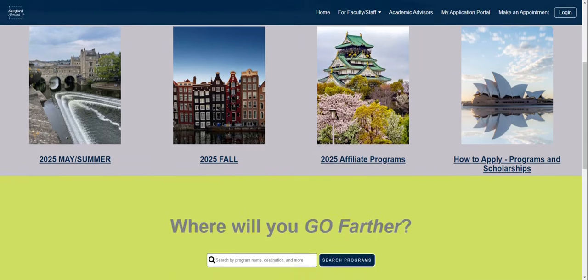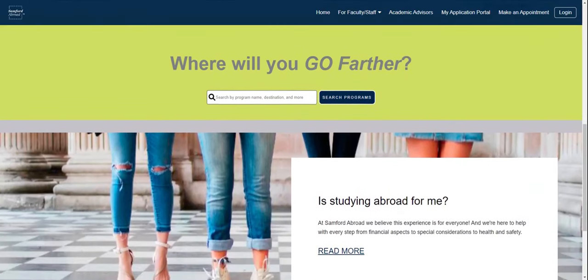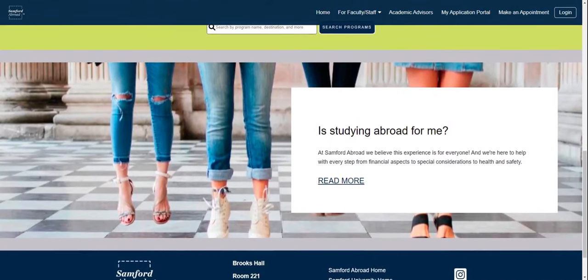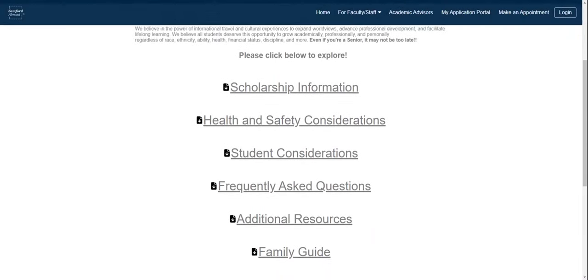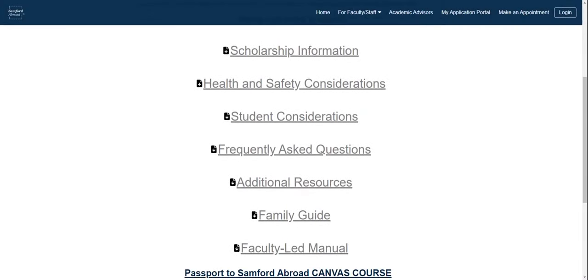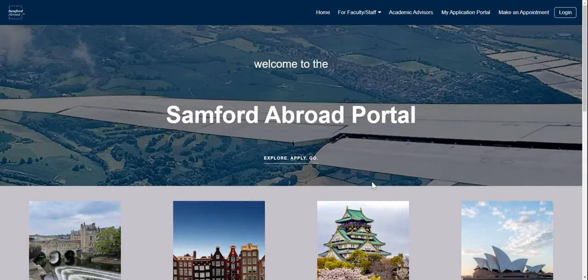You can also scroll down to the search programs feature here. Before we apply for a program together, I want to point out the 'Is Studying Abroad for Me?' area. We believe that this experience is for everyone, and we want to help you with more resources that might give you the information you need to be successful. Please consider clicking on these resource guides. If we return to the homepage, let's go ahead and click the Explore button.